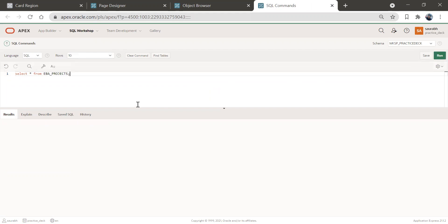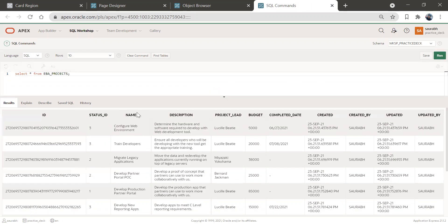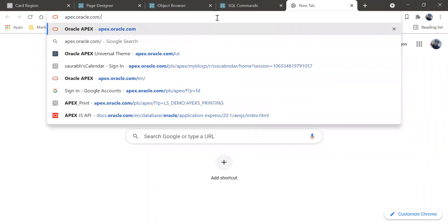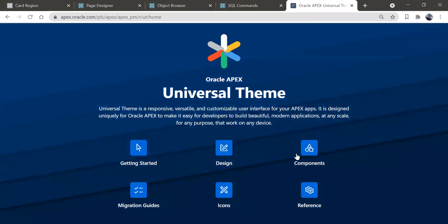I will copy this table name, go to SQL command, and see what data we have in this table. I hope you know how to query a table in SQL commands. If not, you can comment in the comment box and I will walk you through with more information about this. So here we have data with columns: status ID, name, description, project lead, budget. We'll create a card region with name, description, project lead, and budget.